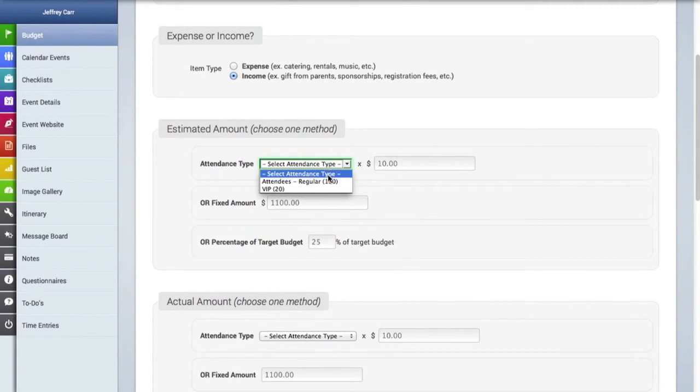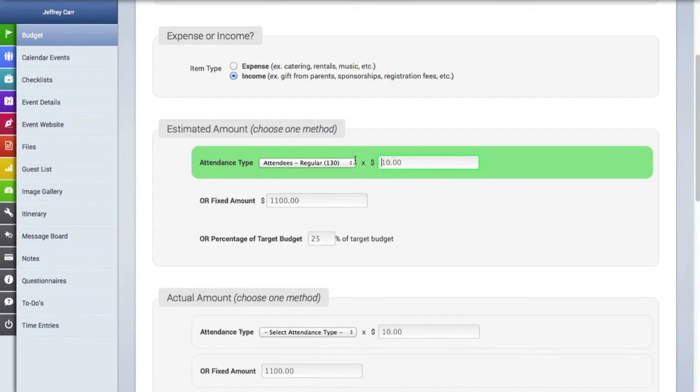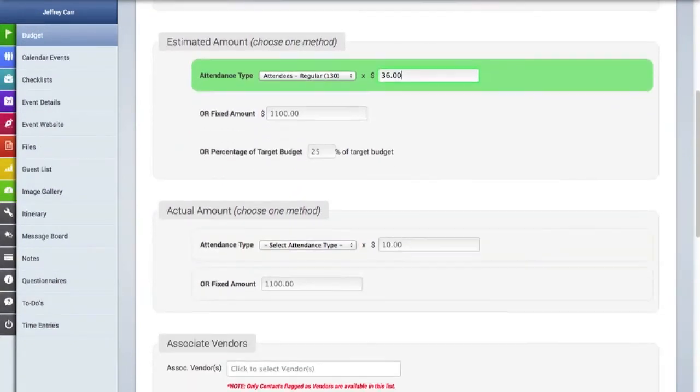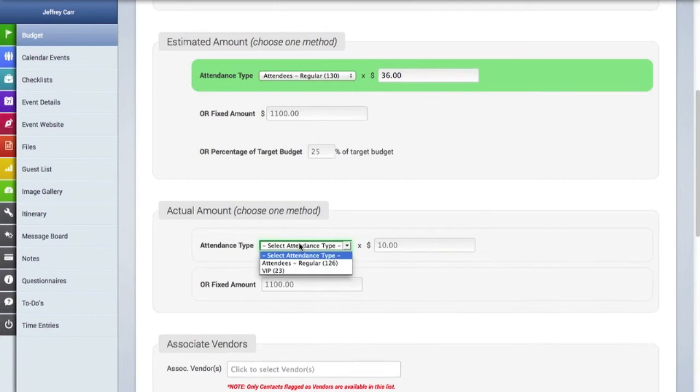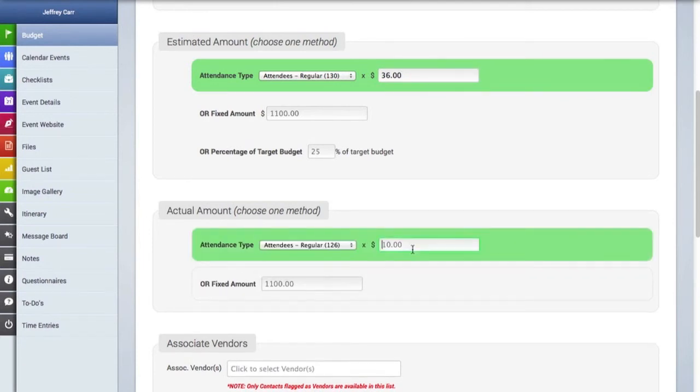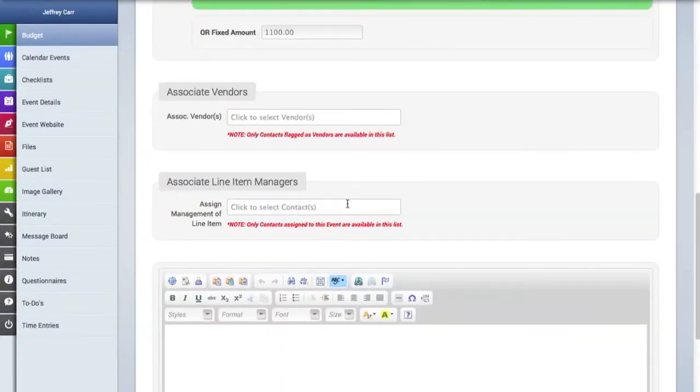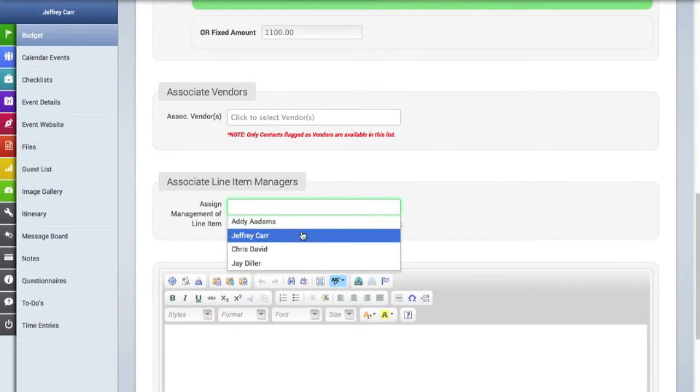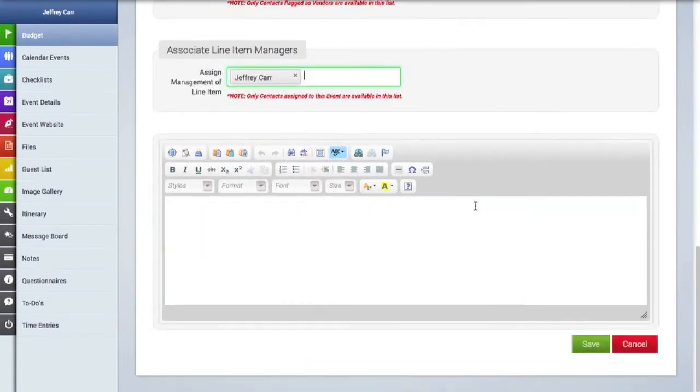So we're going to put this particular income item under food and we're going to of course select it as an income item. We're going to create an estimated income amount based on attendance. So we're going to base it on the regular attendees at $36 per person is what we anticipate the income to be. And I'm going to also add an actual amount here also based on attendance type. So we're going to click on number of attendees, $126, and the final income we got from each person was $34. We're going to also assign a line item manager to this. And we'll hit the save button.